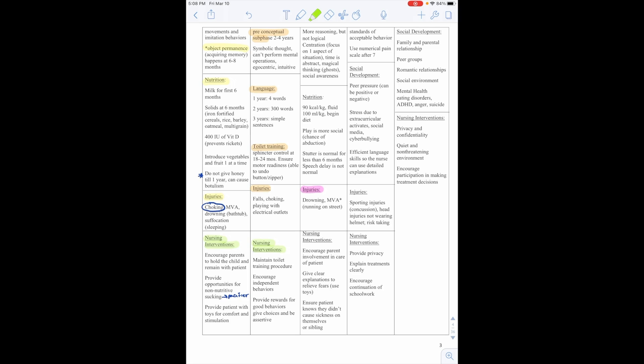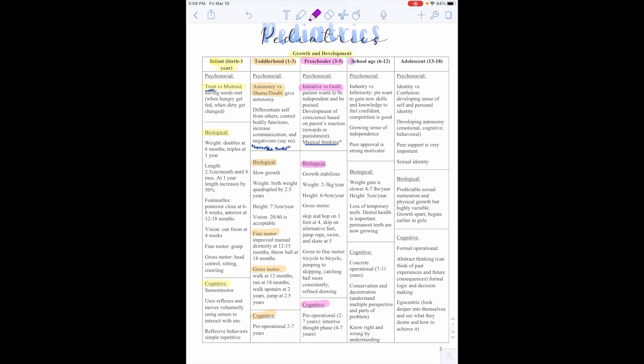So the school-age child is 6 to 12. Psychosocially, this is when they're in the milestone of industry versus inferiority. Patient wants to gain new skills and knowledge to feel confident. Competition is good. They're growing their sense of independence, but peer approval is a strong motivator.